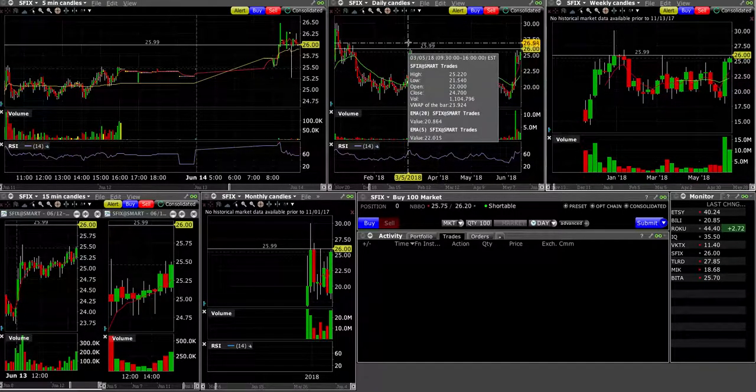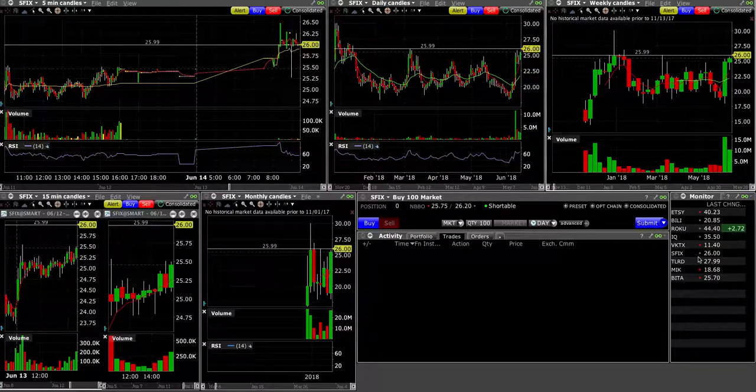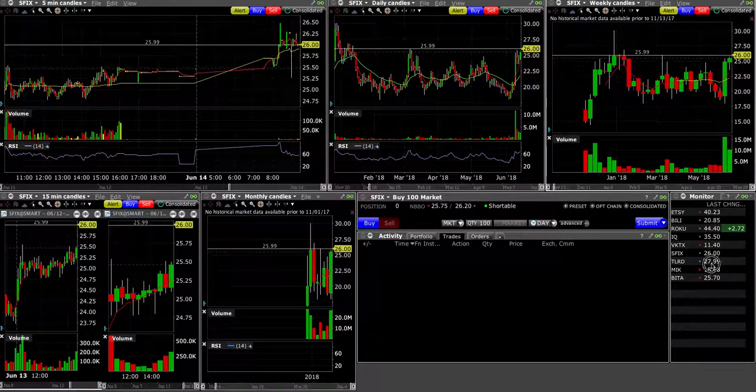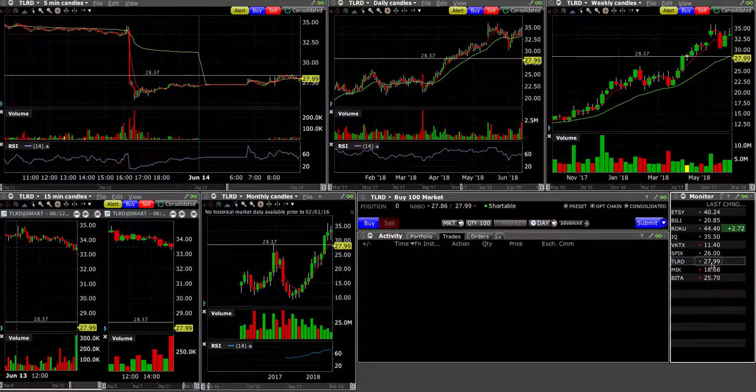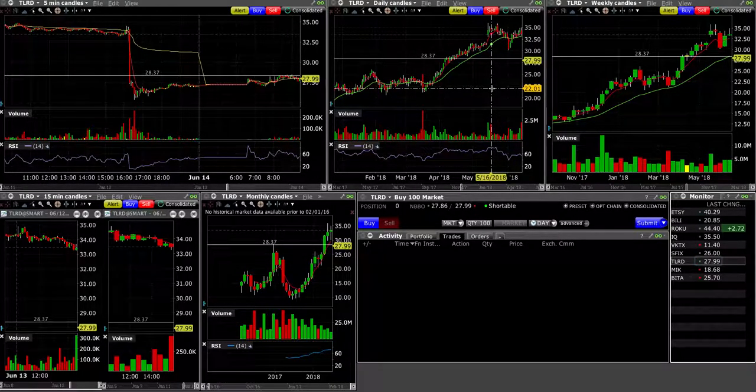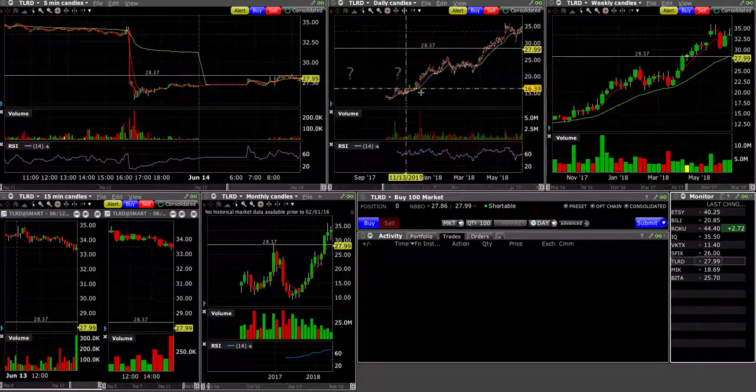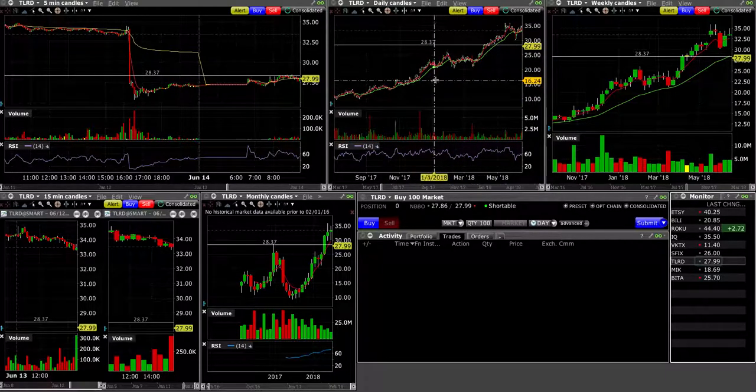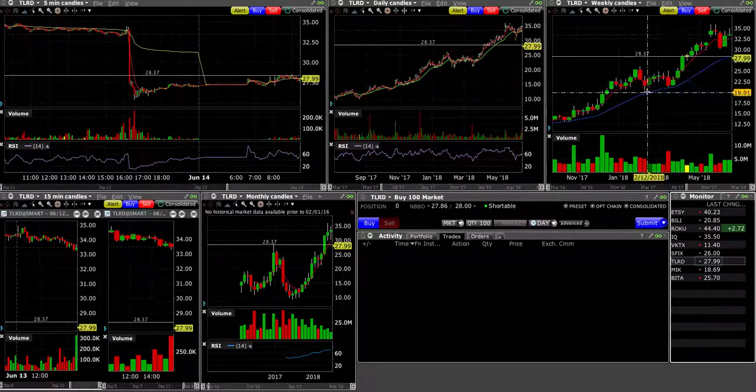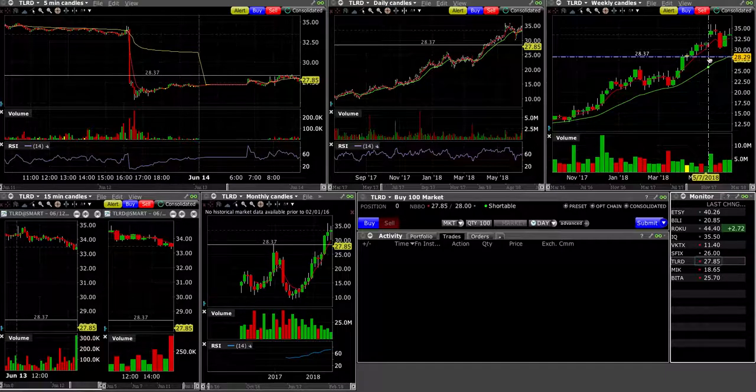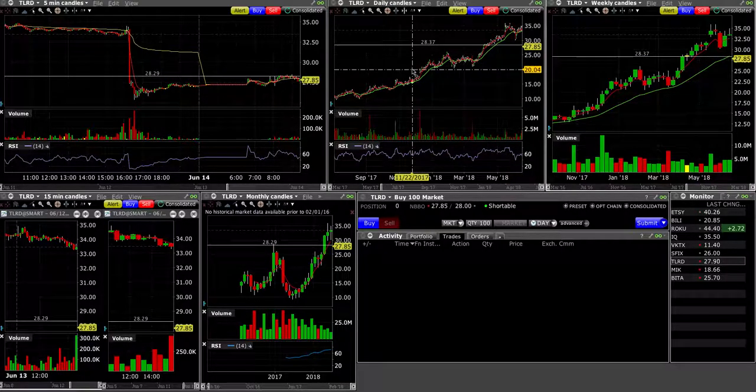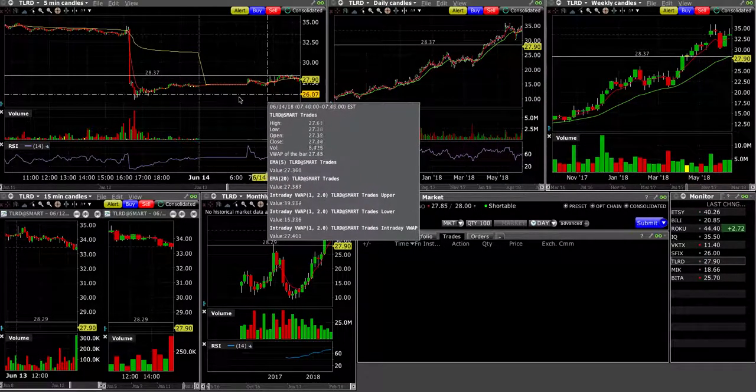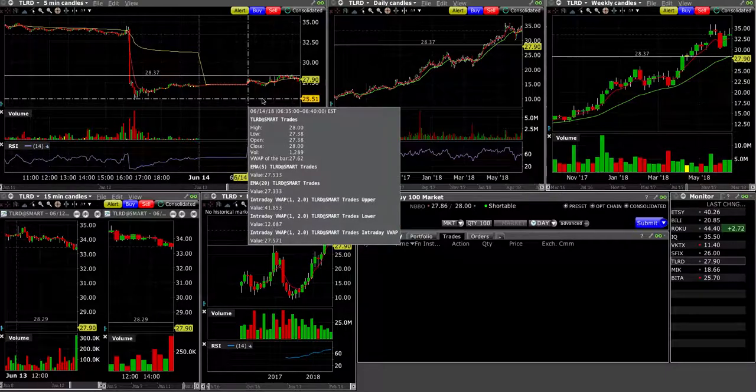Maybe it can go higher. So SFIX and VKTX would be the top names to watch. TLRD, really no bias. It looks like it broke this overall uptrend after this consolidation. Maybe if it holds under this $28 level, like $28.30, might be a good level to actually short.